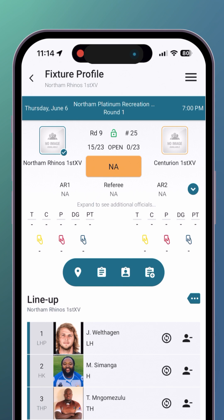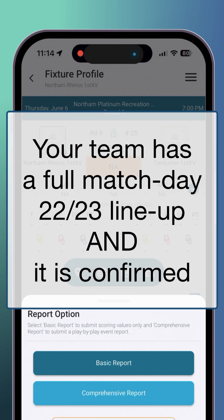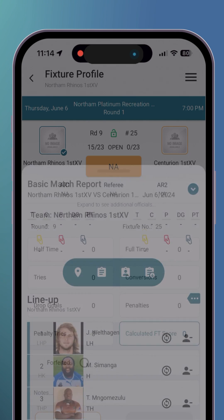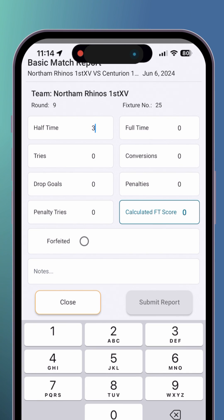Once on the fixture profile page, wait for your team lineup to load. Now, click on the match report icon on the right. You will be presented with a choice of a basic or a comprehensive match report. It's very important to note that comprehensive match reports are only available if your team has a full match day 22 or 23 lineup and it is confirmed, or if your team has a minimum of a starting 15 and it is confirmed. In all other instances, you will only be able to complete a basic match report.